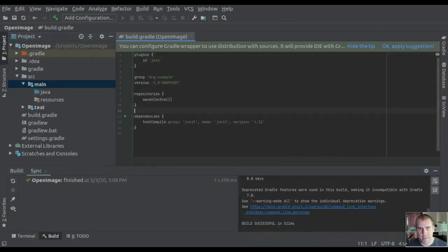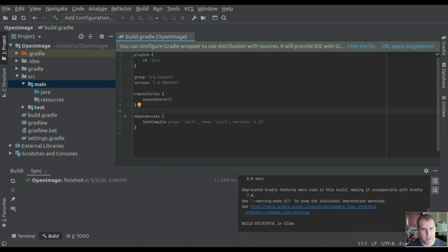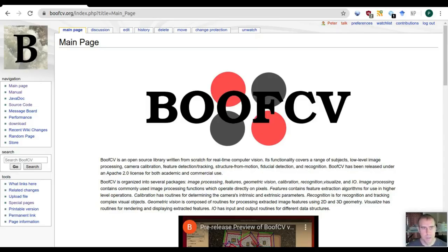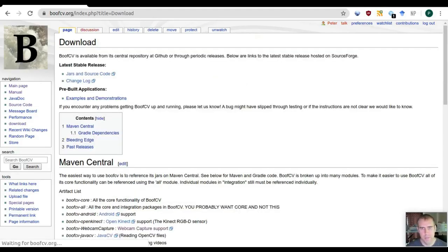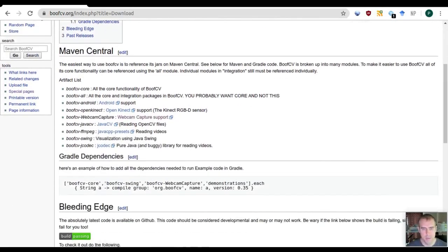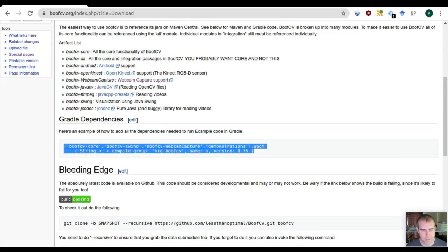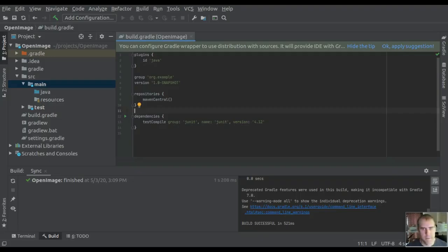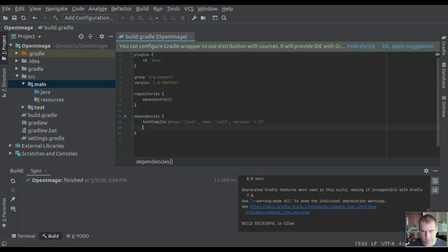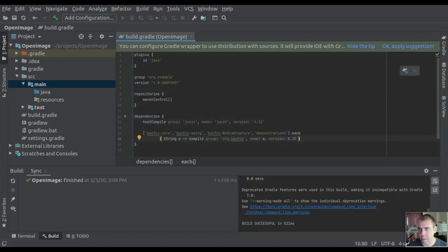Now I'm going to add BoofCV as a dependency. I don't know everything off the top of my head, so let's go to BoofCV's website. Click on download and scroll down a bit, and you'll see the Gradle dependency. Select that, go back to IntelliJ, and paste it in.